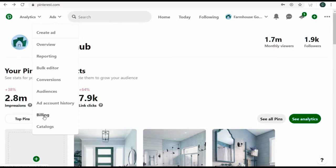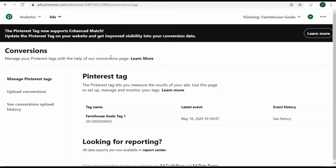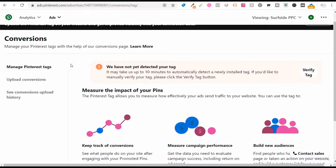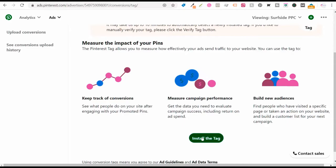Once you have those two things set up, I would recommend going to conversions so you can set up conversion tracking. I've already set up conversion tracking for farmhouse goals. If you come to the conversion screen and you haven't set up conversion tracking yet — I'm looking at my Surfside PPC Pinterest advertising account, which has no Pinterest ads and no conversion tracking set up.